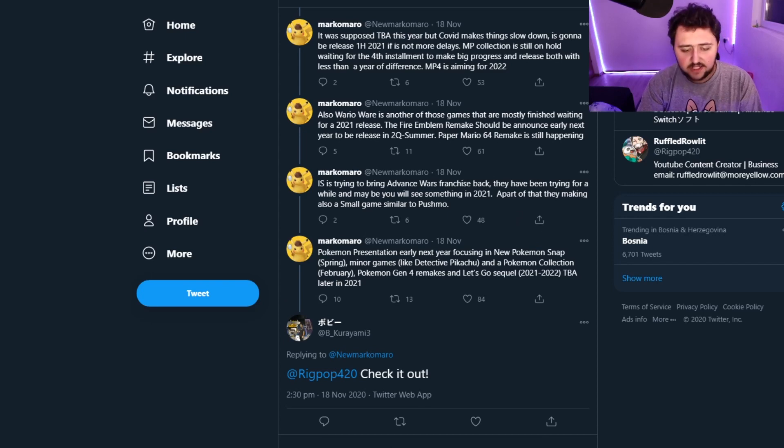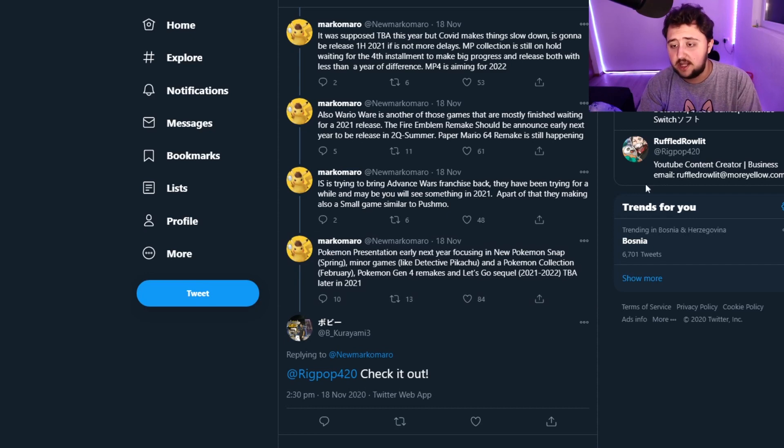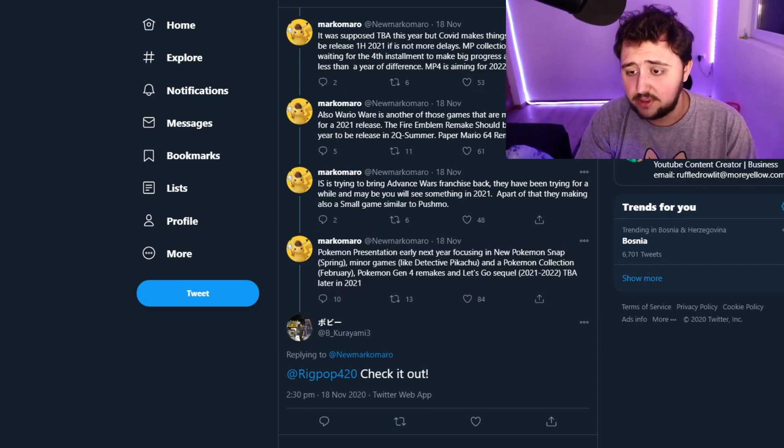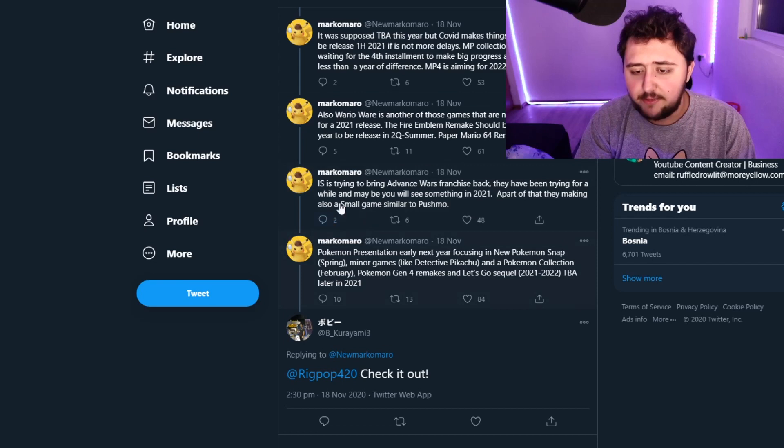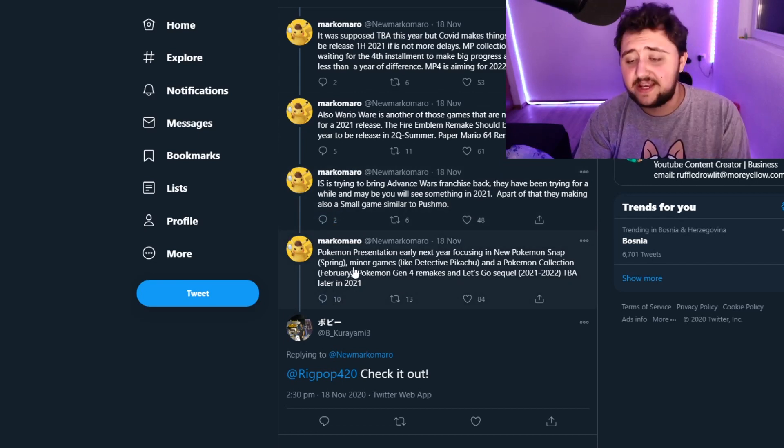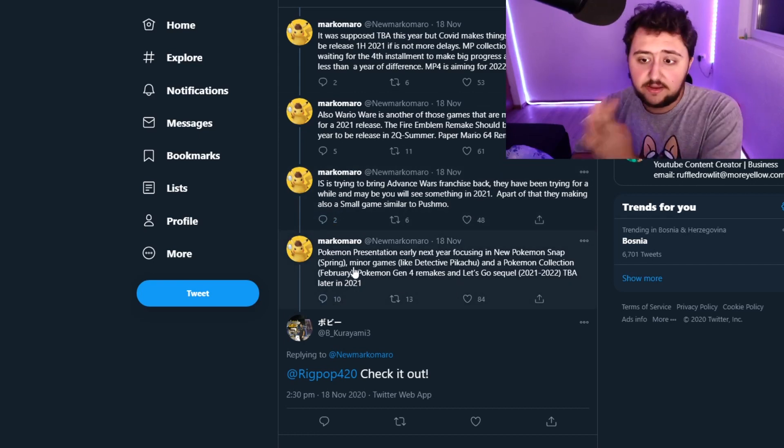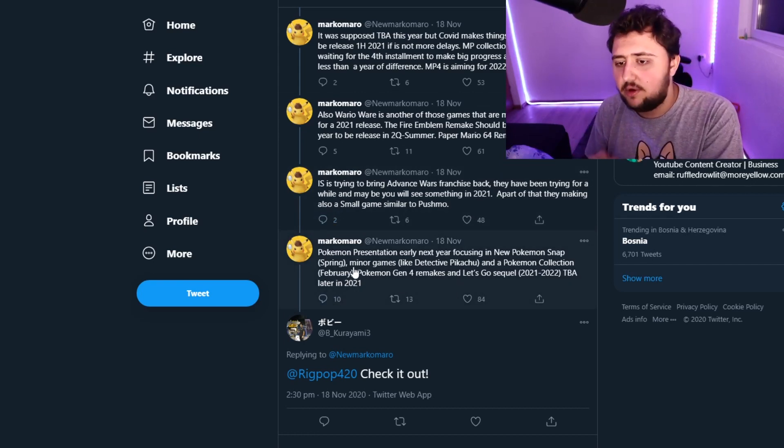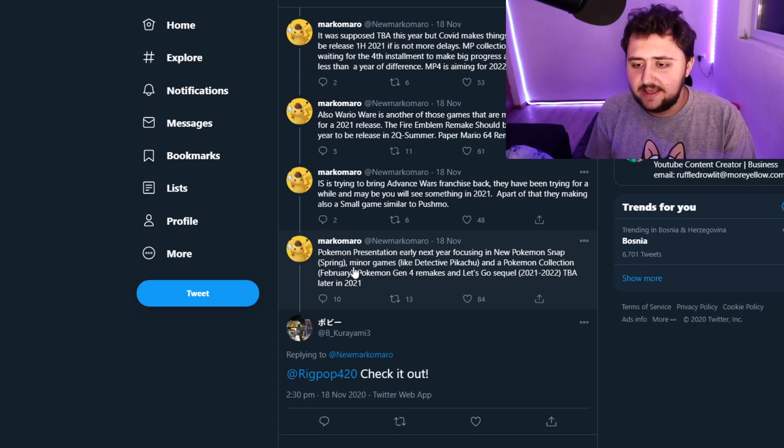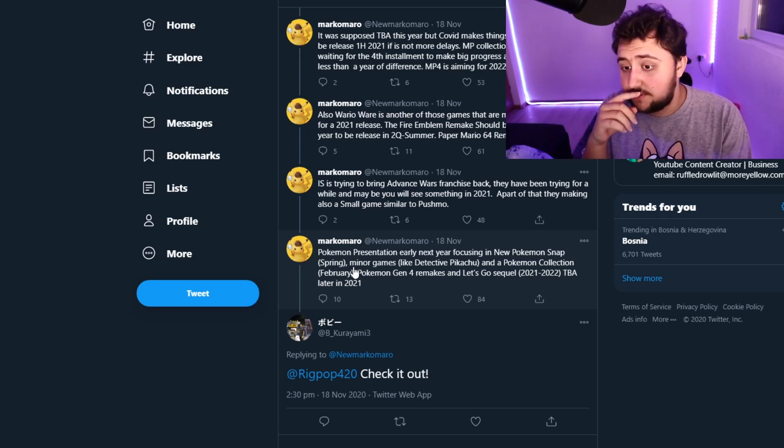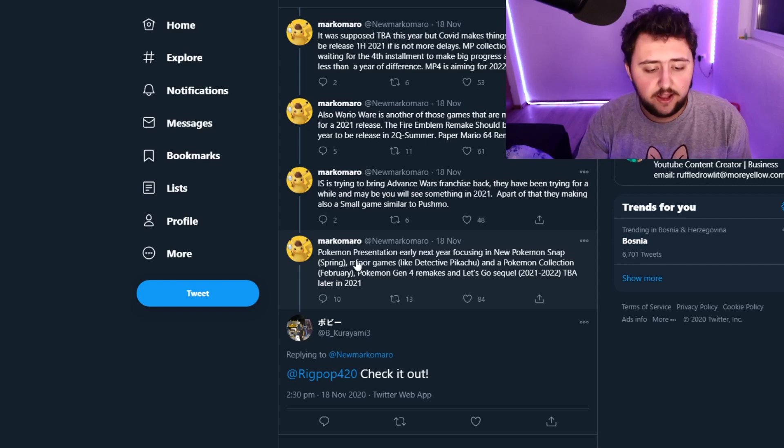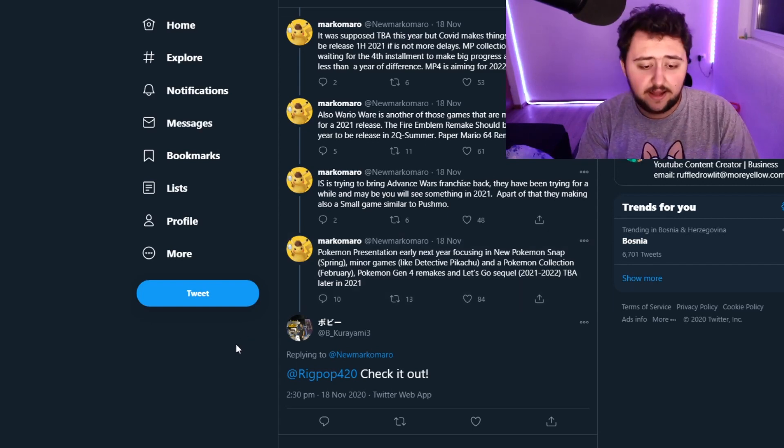Now, this is where he says some Pokemon stuff. So he says the presentation is going to be early next year, which we already know the presentation is going to be around probably most likely Pokemon Day. That's the most logical time they can do it. But on top of that, something I want to point out here is that as he mentions in a different tweet, it's not all going to be released in a singular year. These things can be spaced out.